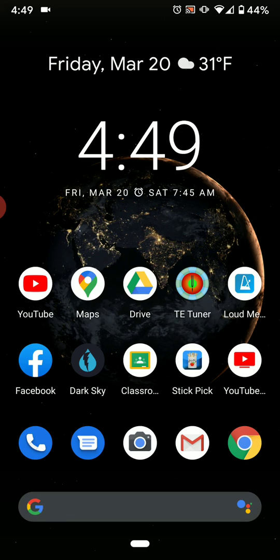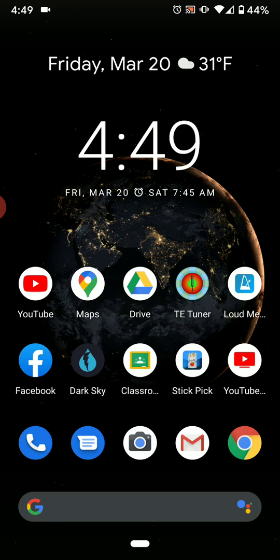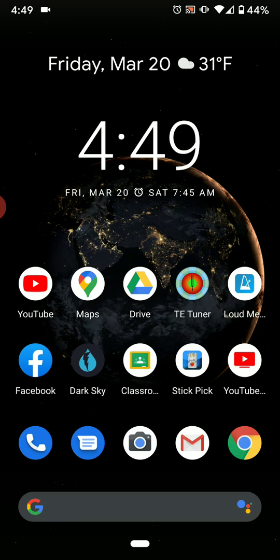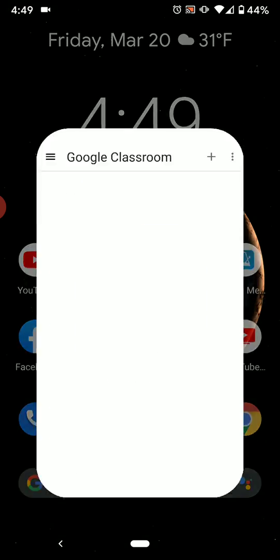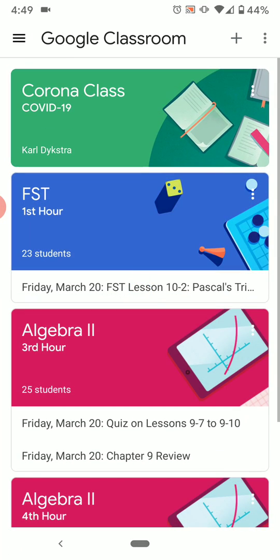In order to do this, I'm going to use the Google Classroom app. They have a very good app that works well on Android and on iPhone. I would highly recommend that you get this for your phone.